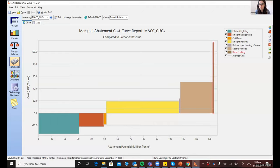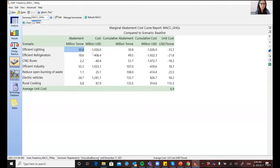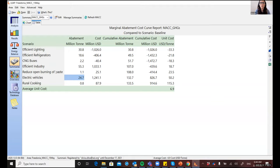So, how to read this, for example, if we look at the electric vehicles, you'll see that this policy has a unit cost of about 50 US dollars per ton. You can also see this in the table view, which makes it easier to see the actual numbers. And it has a potential of around 25 million tons of CO2 equivalent.